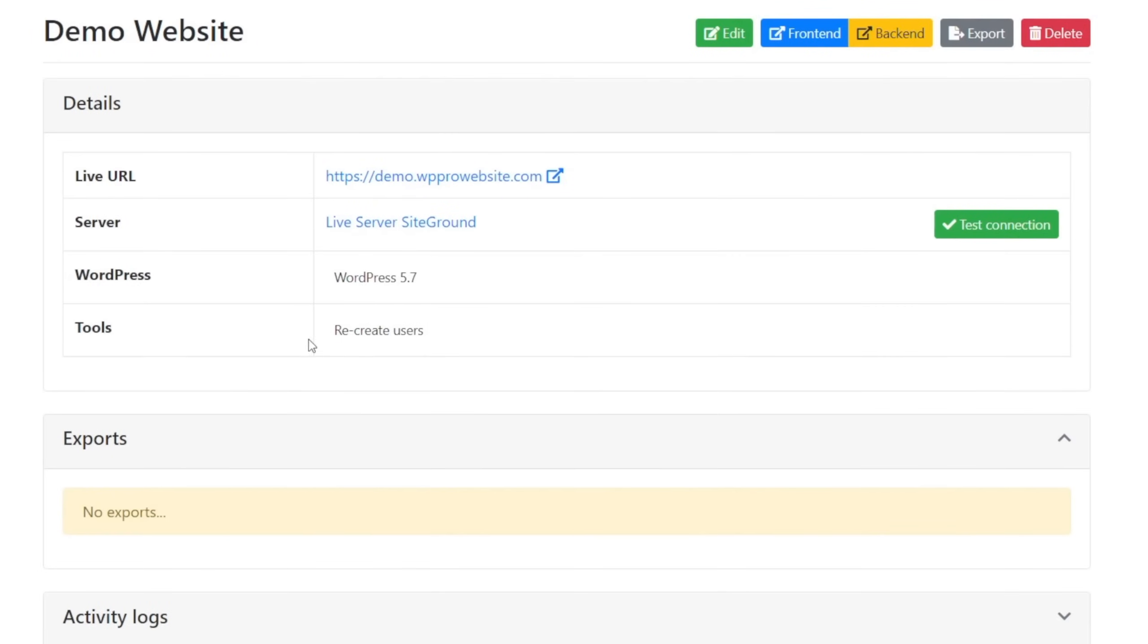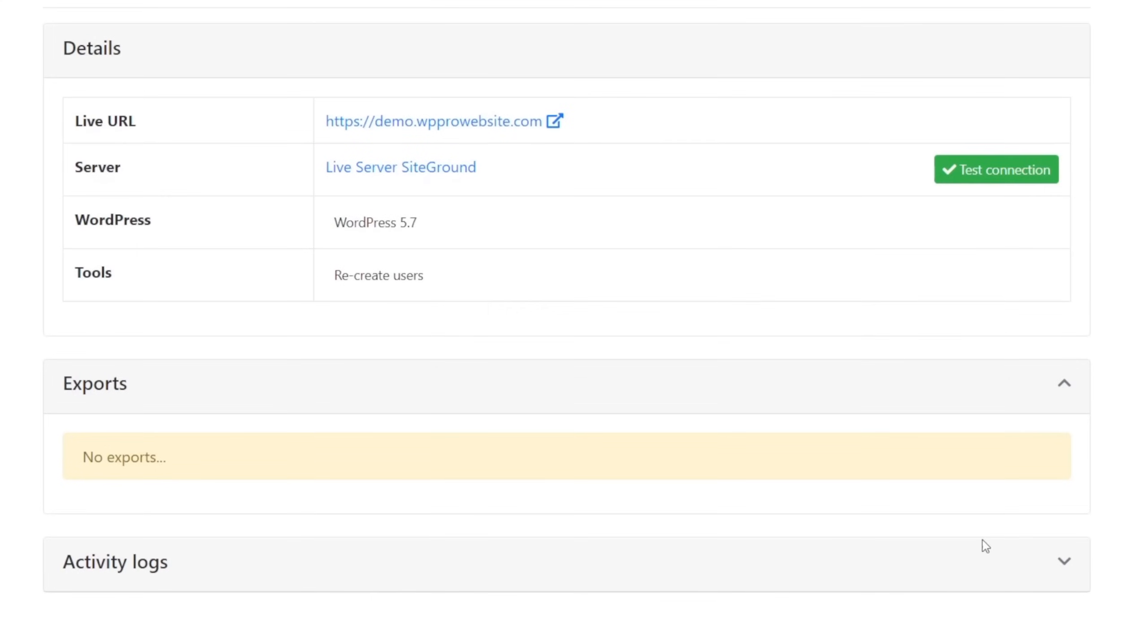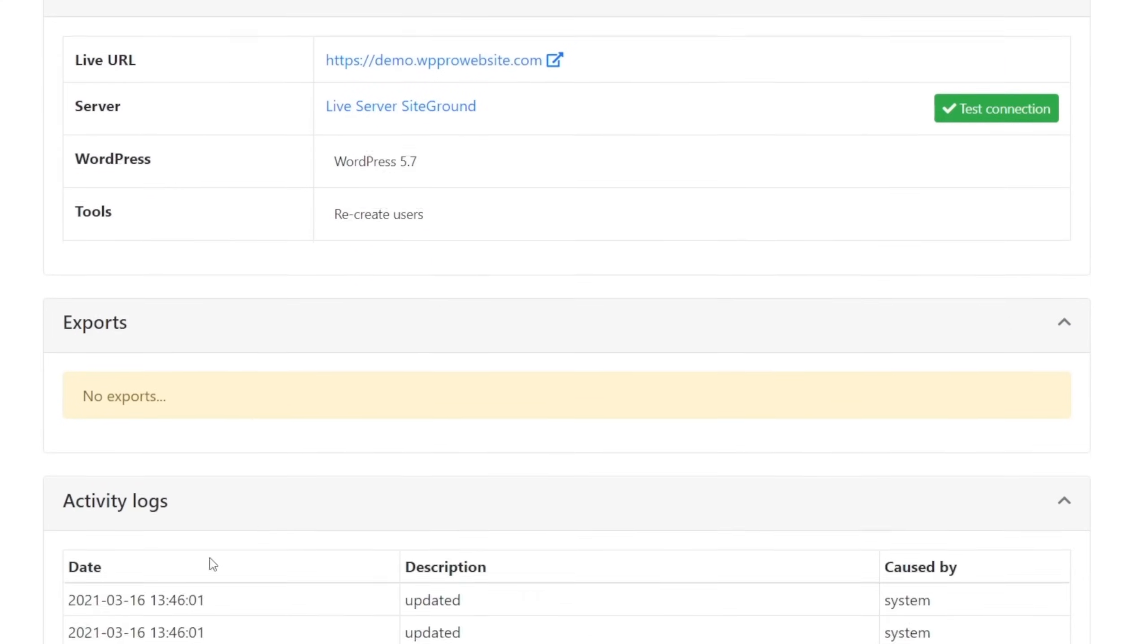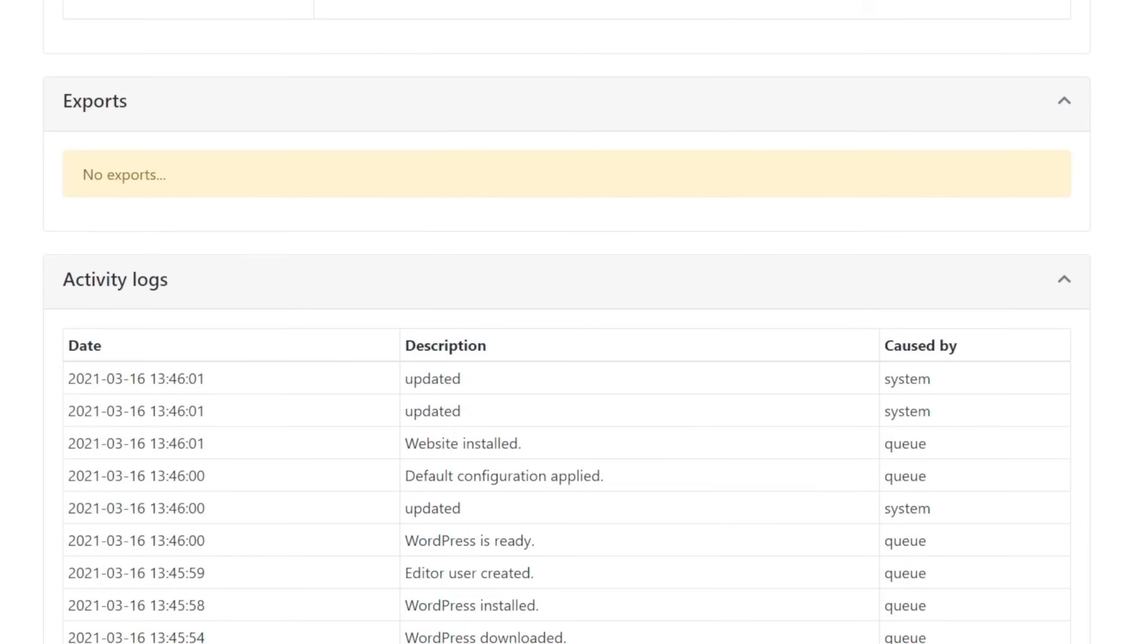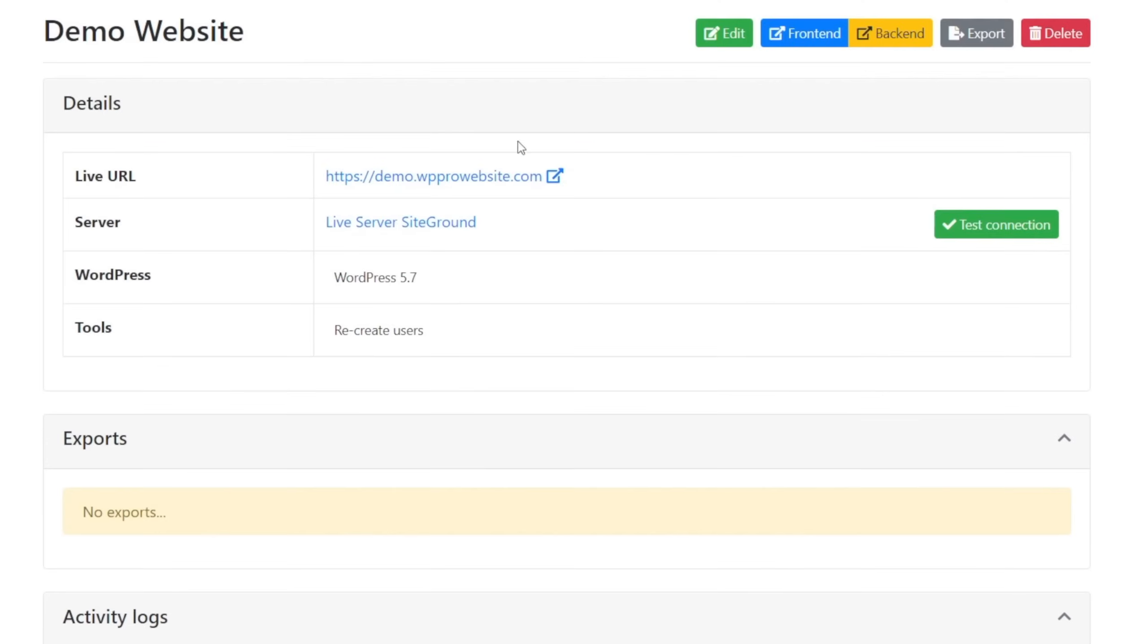and then we've got tools to recreate the user, any exports that we've done, so we can monitor all of the exports that have been applied to this particular website. And then we have activity logs, so if we expand that, you can see this is going to give us an overview of everything that's been done for the lifetime of this site being included on Flatsight inside your account.